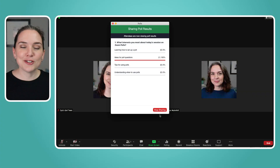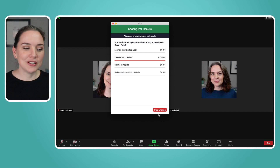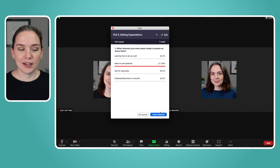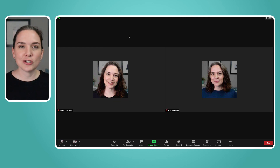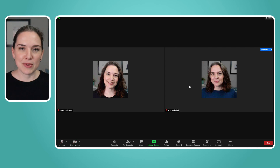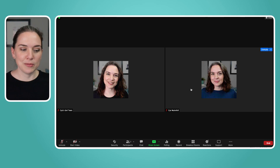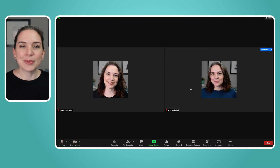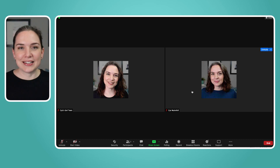When I end the poll, I have the option to share results. Switching to the guest view, it now says 'Host is sharing poll results,' and you can see that a hundred percent of people on this call want ideas for poll questions. Back on the host screen, I can just click Stop Sharing to close it, and then go about the meeting until the next poll comes up. It's that easy — that's how you set it up.